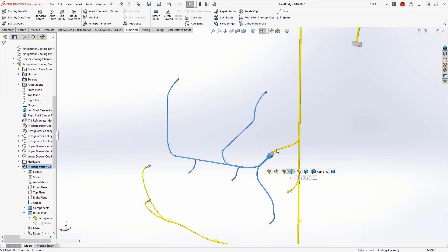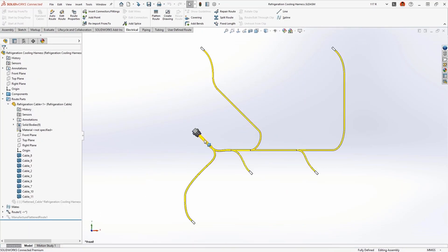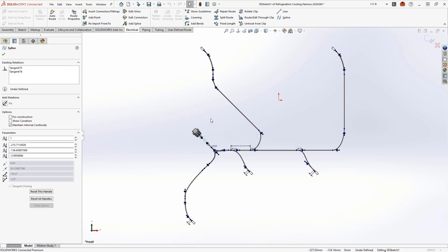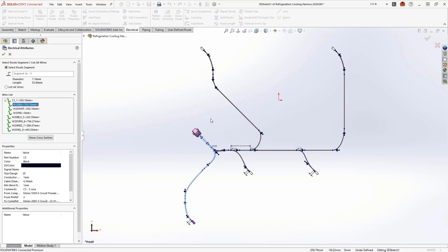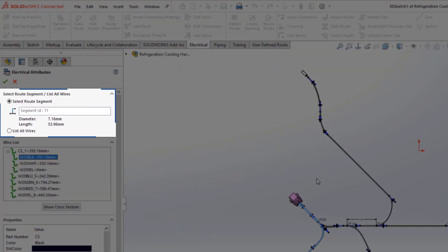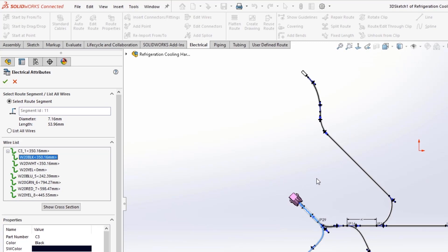Let's take a closer look at the electrical harness for the cooling system. The electrical attributes now display the length and outer diameter of the harness bundle, which is now more accurately calculated and accounts for unused cores.